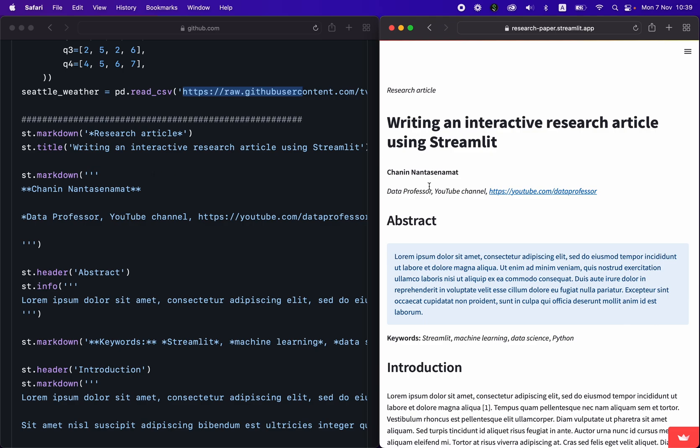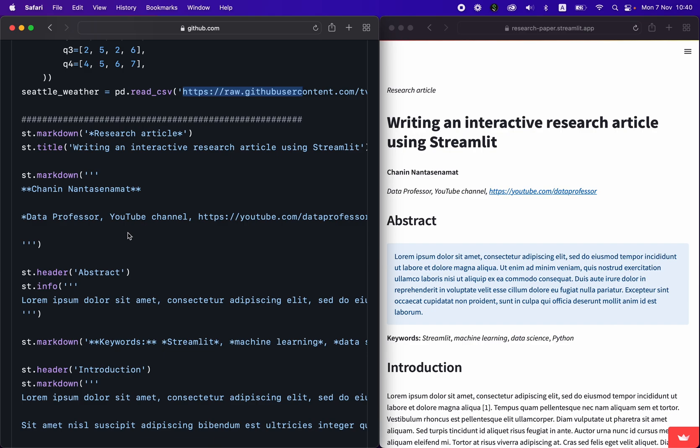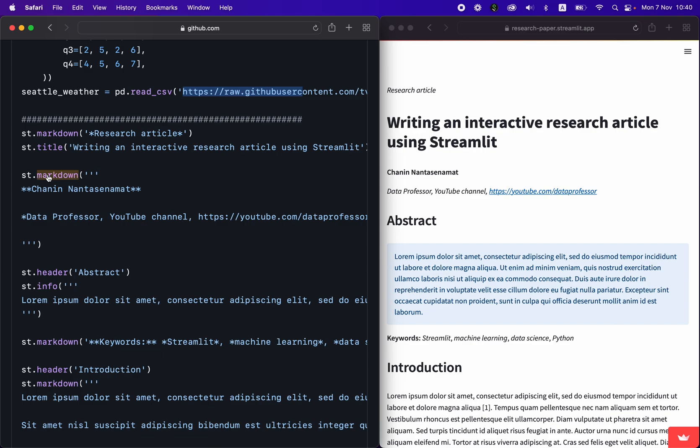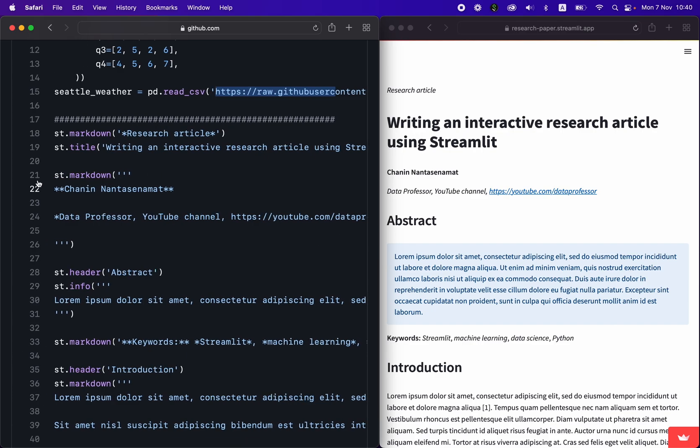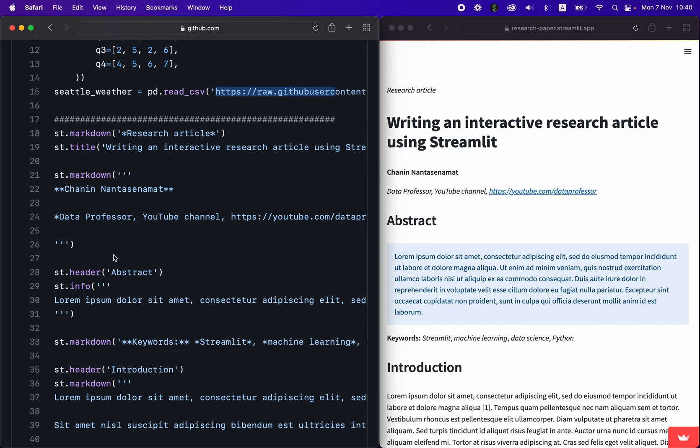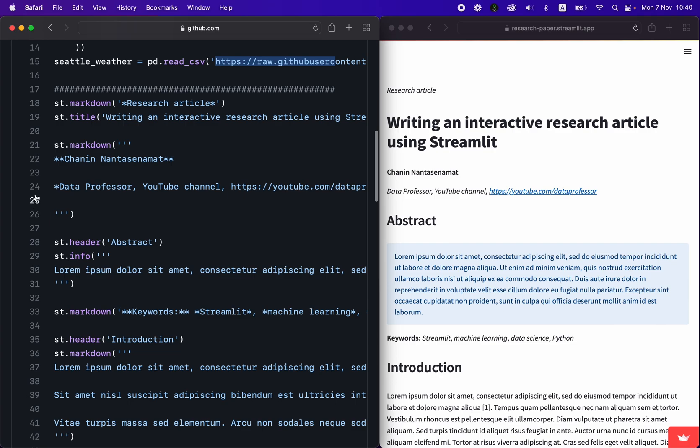you could even take it on the go while you're on the train and read over the research article, as your peers are updating it, either the data or the figures, or even the text. And if you need to make some additions to it, you could edit the code directly on GitHub, right, and everything is version controlled. So that's the great thing about it. And it's Pythonic, you're using Python to actually write your research article. So you're bypassing Google Docs, or even Overleaf, and you're using pure Python for writing your research article. How cool is that?